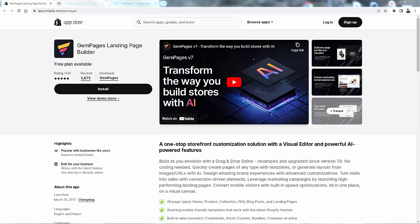So that was GemPages — you saw it in action, including that really awesome AI feature. GemPages is by far the best landing page builder in Shopify. You're going to get all those features and so much more, and be able to customize literally every page on your store exactly the way you want it. I highly recommend GemPages — see the link directly below this video. Jump right in, get GemPages in your store, start increasing that conversion rate and making more sales. Hope this helps you make some money — talk to you real soon, thanks.